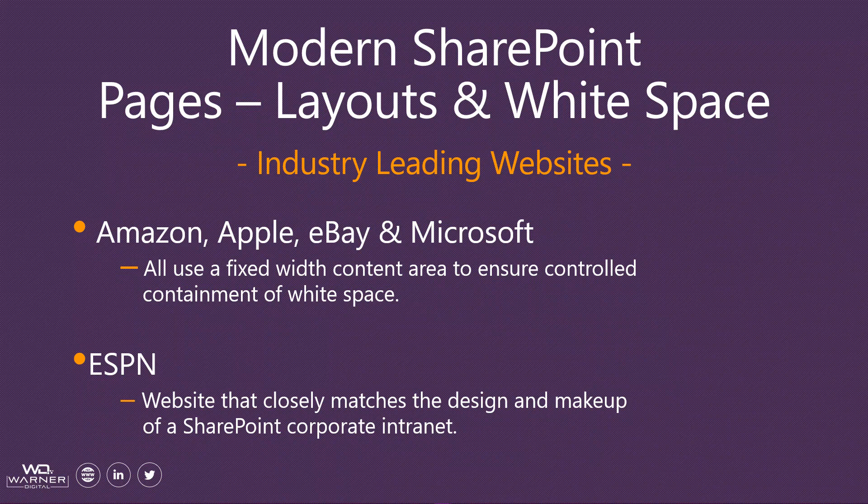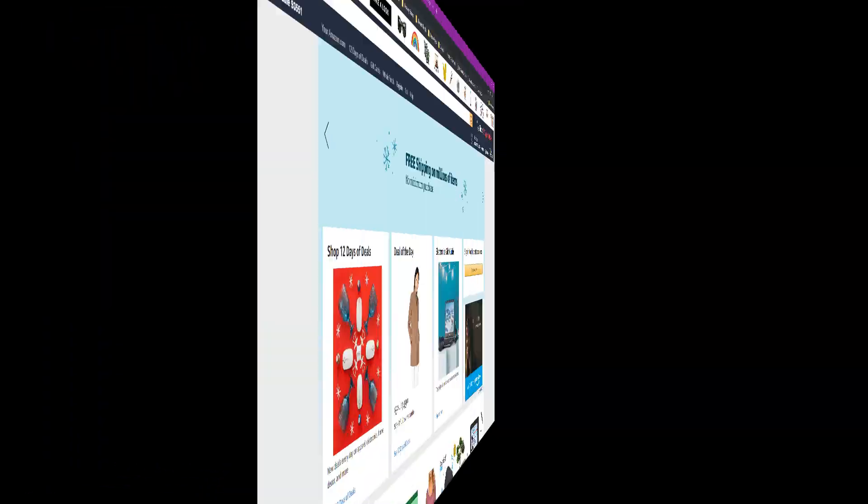The second site that we're going to look at is ESPN. Now I chose ESPN because this closely matches the design and makeup of a SharePoint corporate intranet. And we'll see what those details are. Let's jump over and take a look.